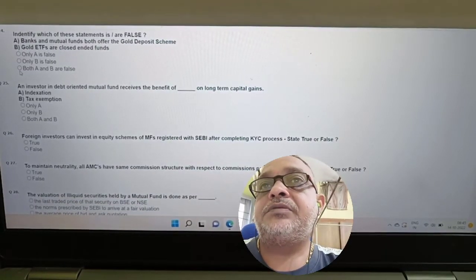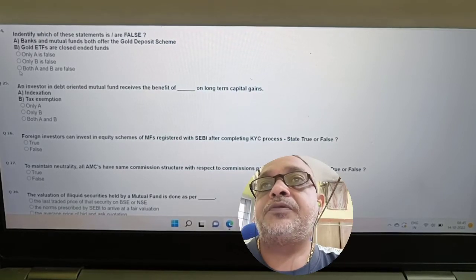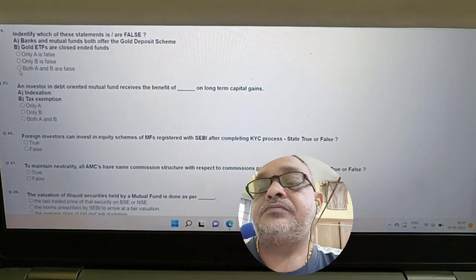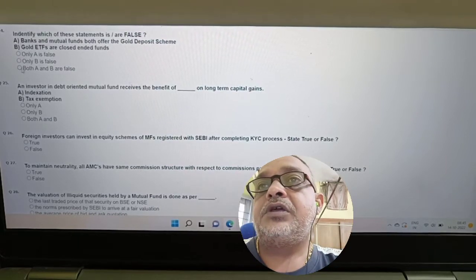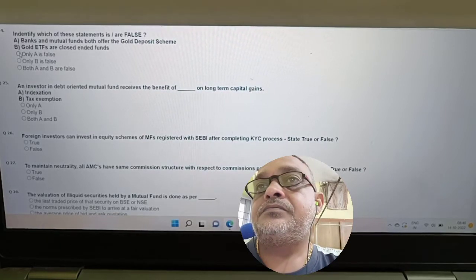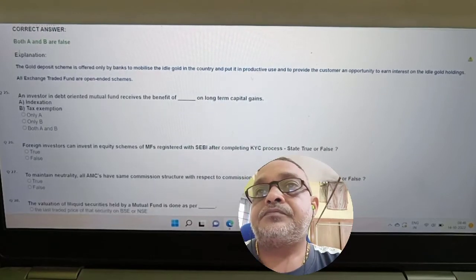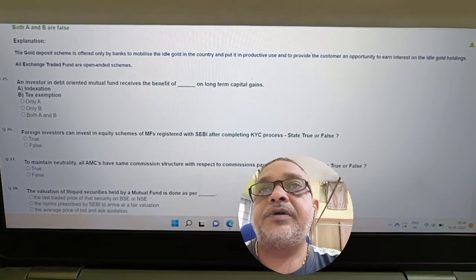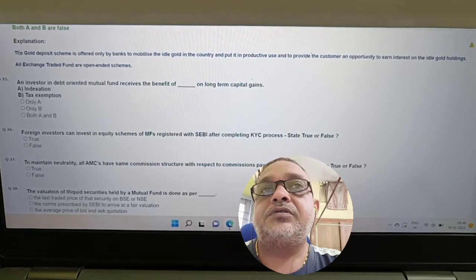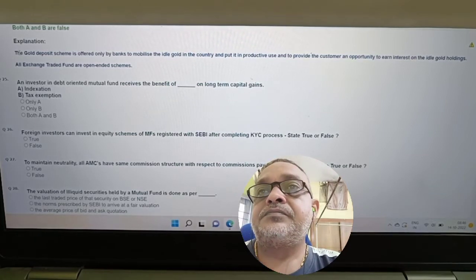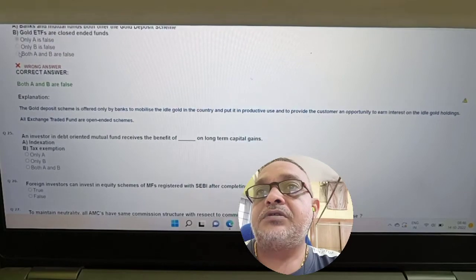Question: Identify which statement is false — banks and mutual funds both offer the gold deposit scheme, or gold ETFs are closed-end debt funds. Answer: Both A and B are false. Gold deposit scheme is offered only by banks. All exchange-traded funds are open-ended schemes, so gold ETF is an open-ended scheme.